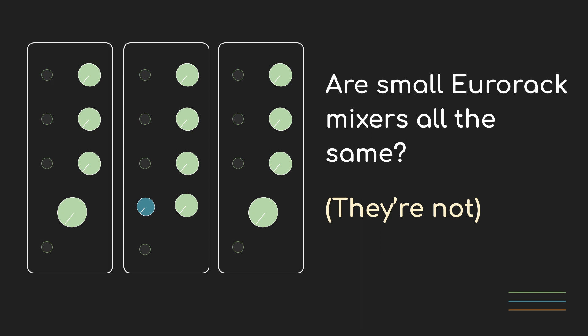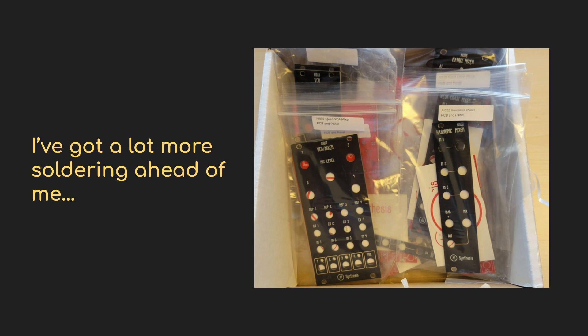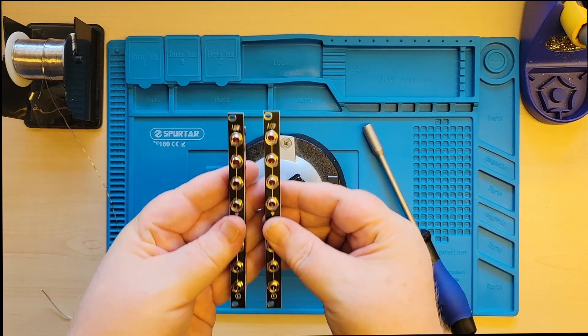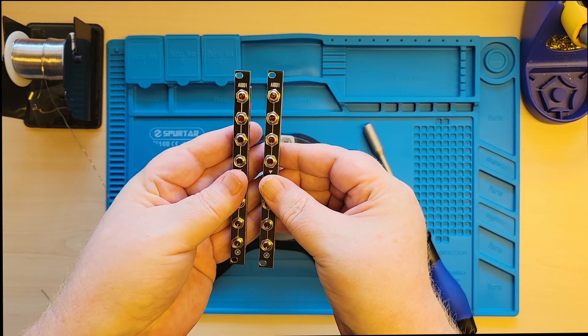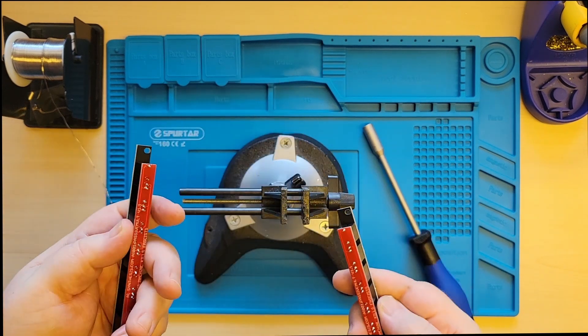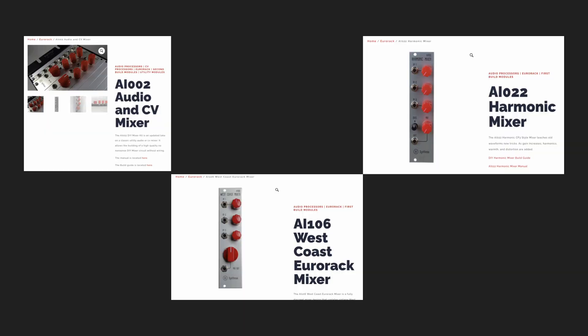Hi, welcome back to Sound and Voltage. I'm Jeff. In the last video, I kicked off a bit of a DIY odyssey by building a few passive mults. Today, I'm going to continue that by looking at three DIY mixers made by the same company, AI Synthesis.